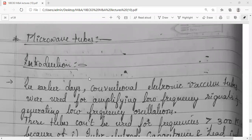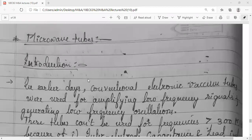In today's class we are going to deal with the first half of your first module. Till the previous session we covered transmission lines, which covers half of module one. Now we are going to cover the first half, that is microwave tubes. The total syllabus has two different parts: two modules cover microwaves and the remaining covers antennas.